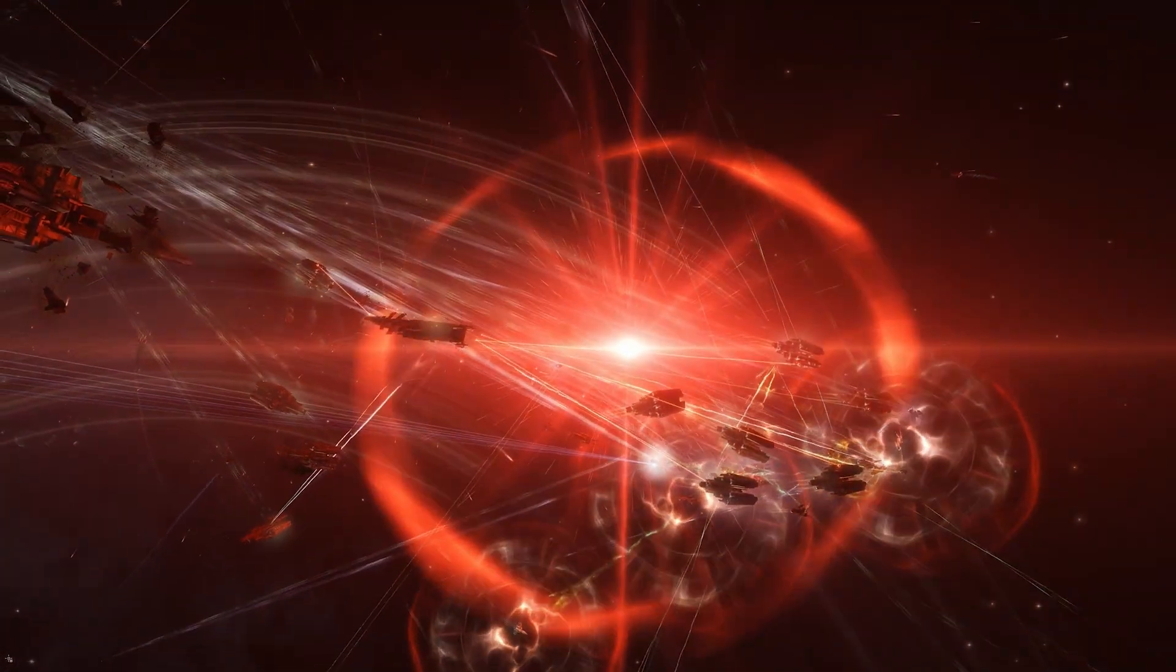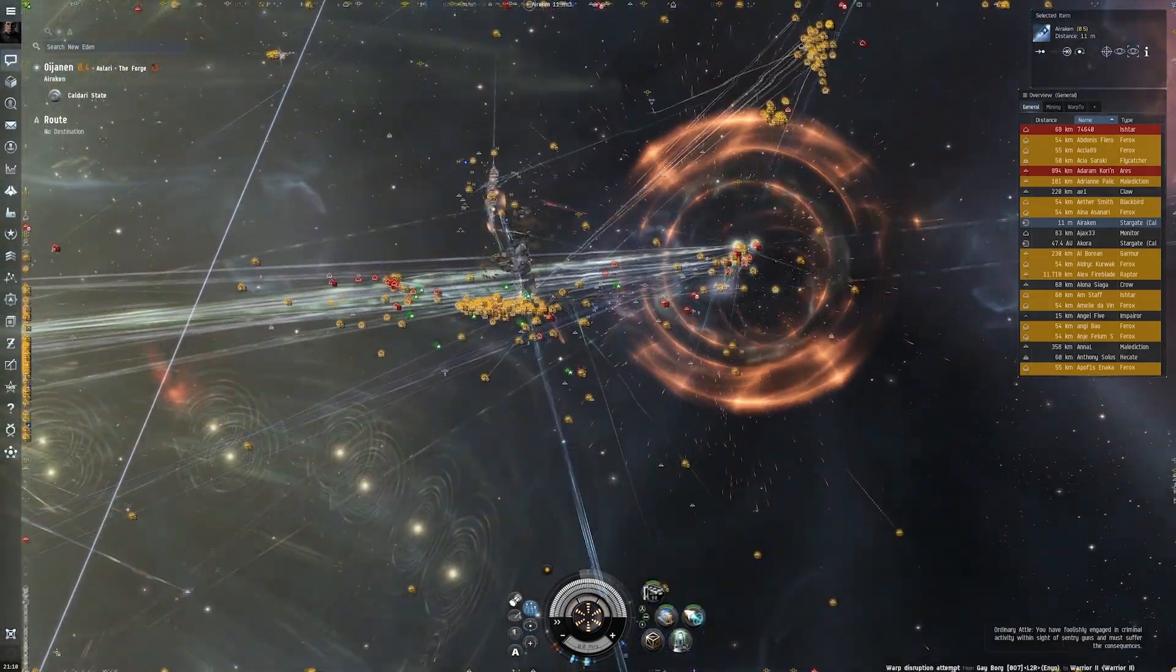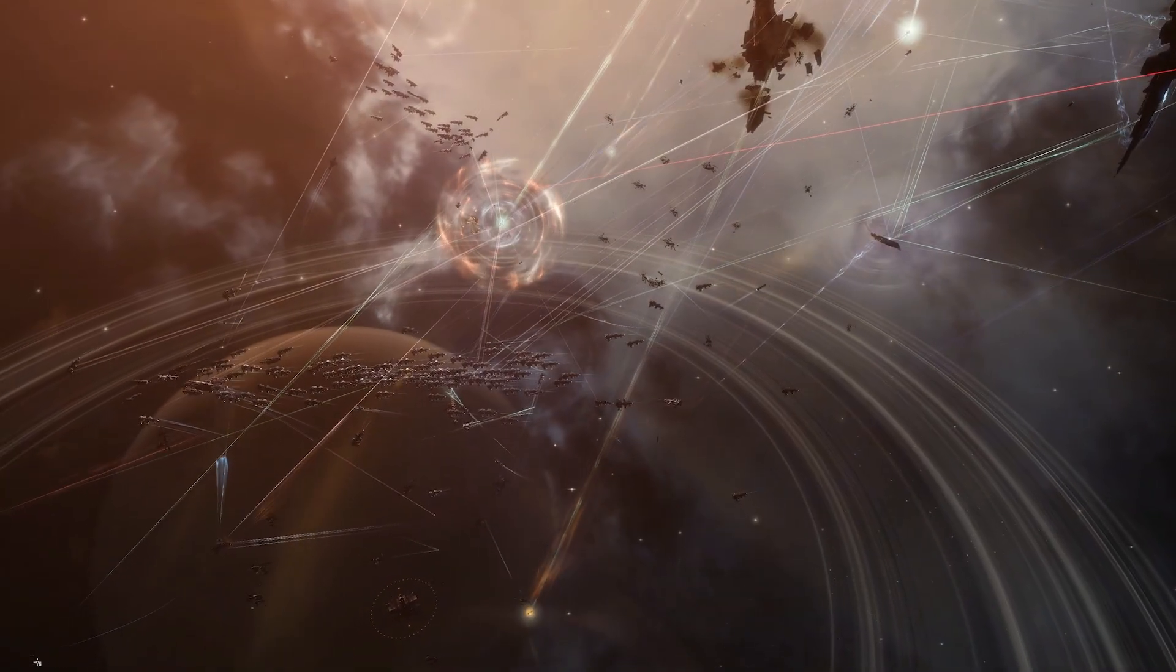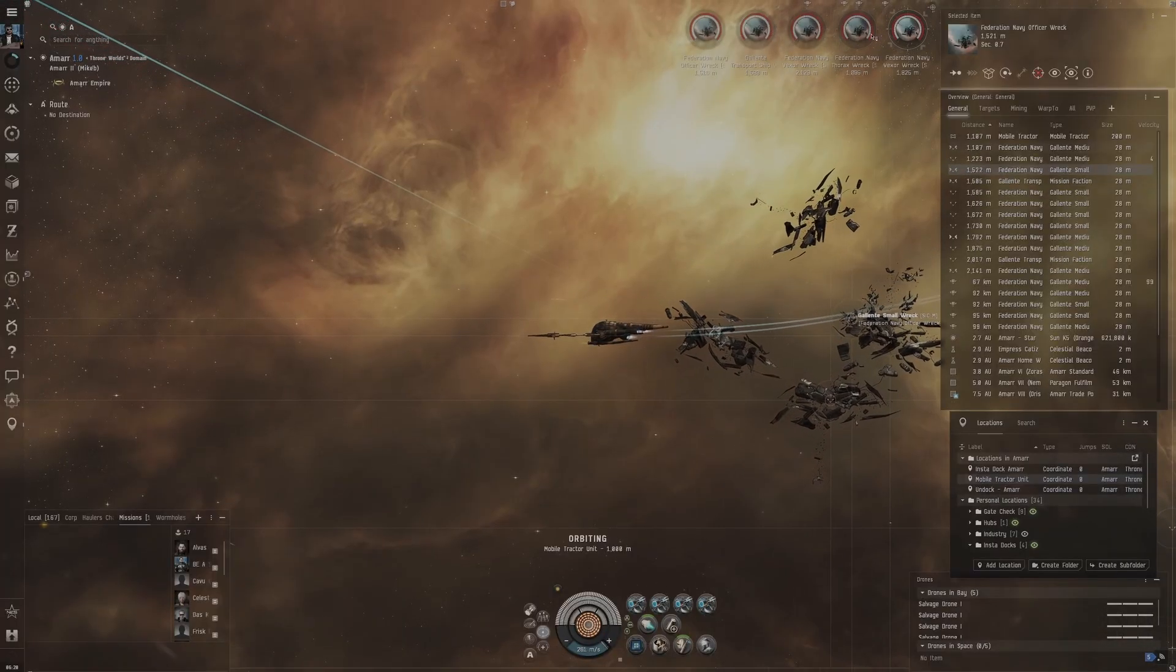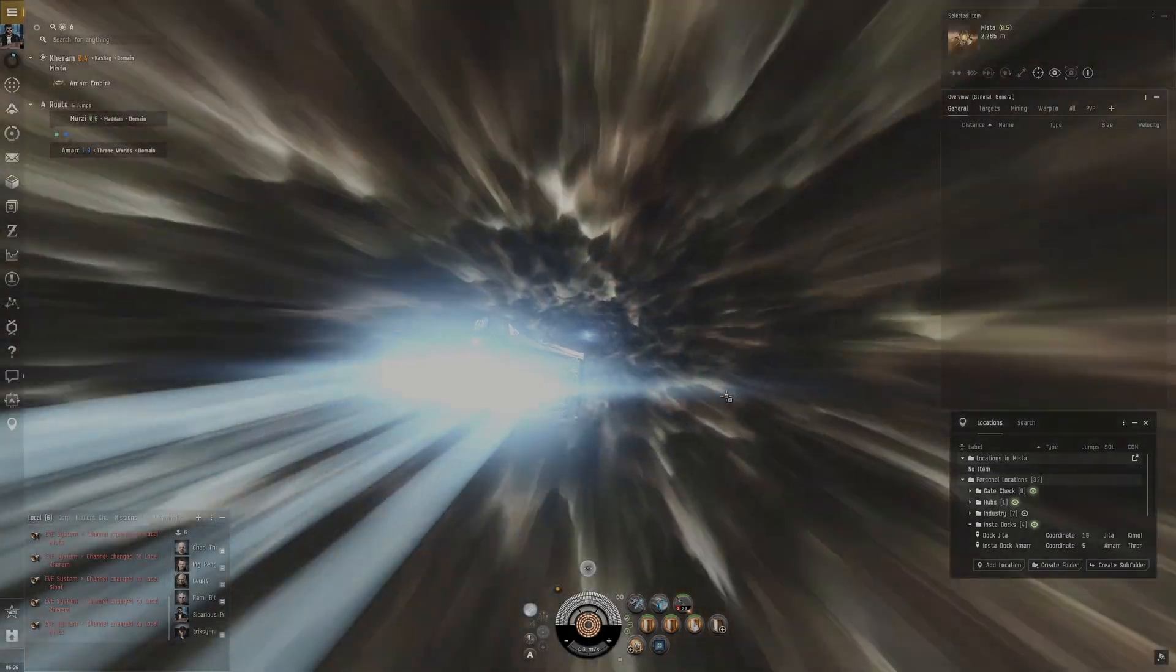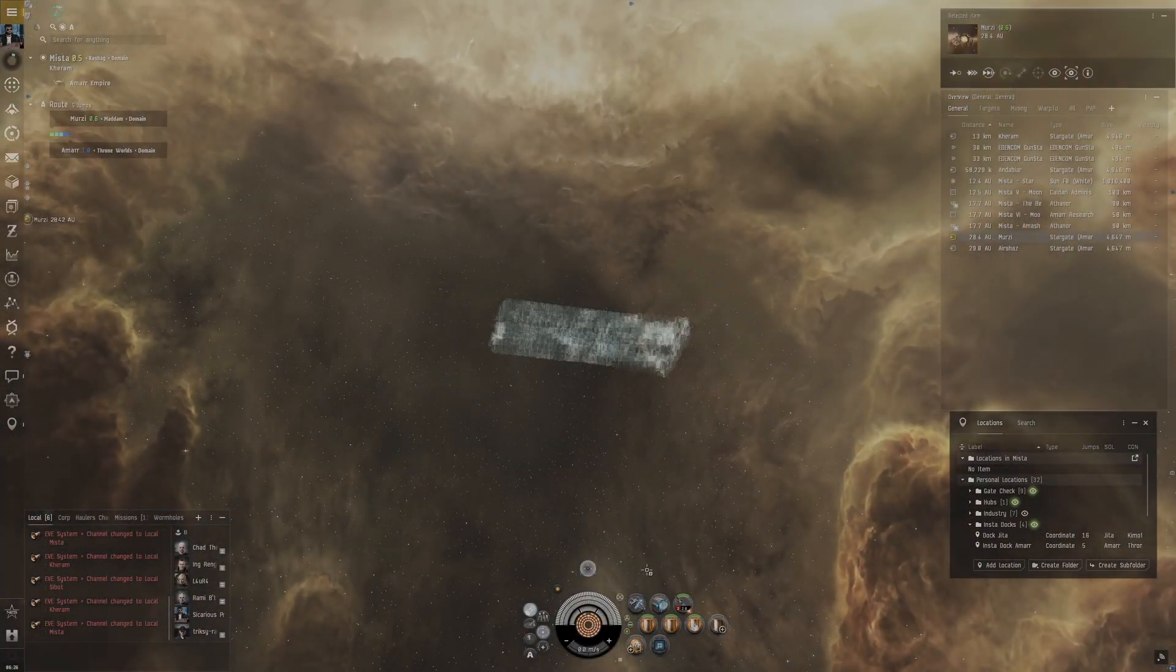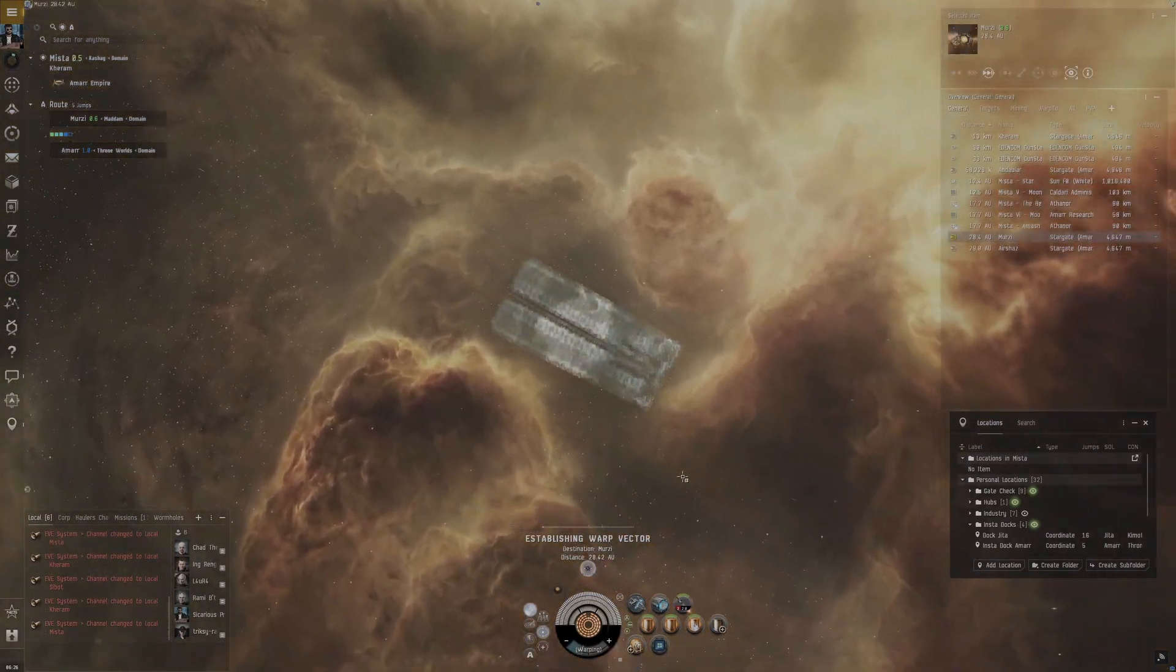These NullSec alliances are very organized. The level of leadership and planning that goes into these wars and operating these alliances alone is on a level that you don't see in any other game. The professionalism and organization is top tier. These wars are what really move the in-game market because when ships get blown up, more ships must be made to continue the fight.